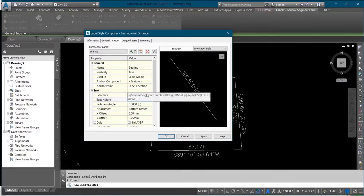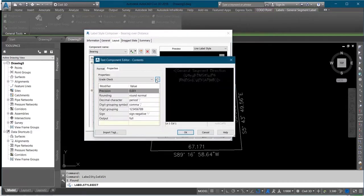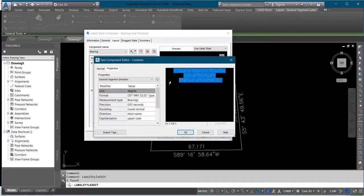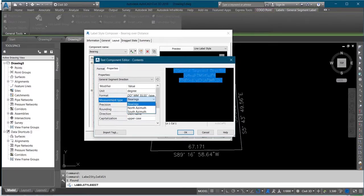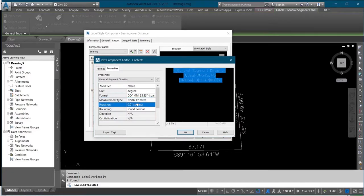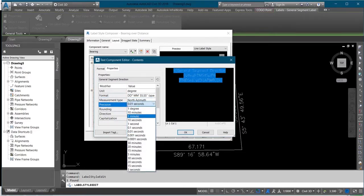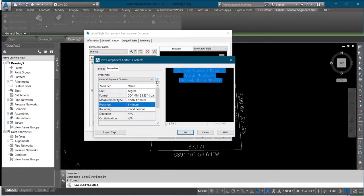You can change the text height depending on the scale of your work — use 3.5. Under Contents, click on the three dots here and select it. You change the bearing measurement type from bearing to Northing. The precision you change to one minute. Then you click on the arrow here.